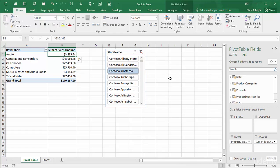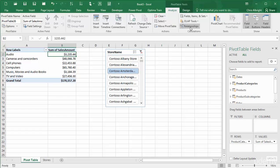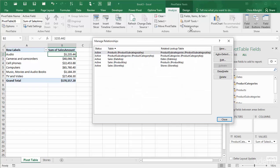I can also see all of the existing relationships by clicking the Relationships button on the Pivot Table Tools Analyze ribbon. From here I could modify or delete any of the relationships, or I could add new ones.